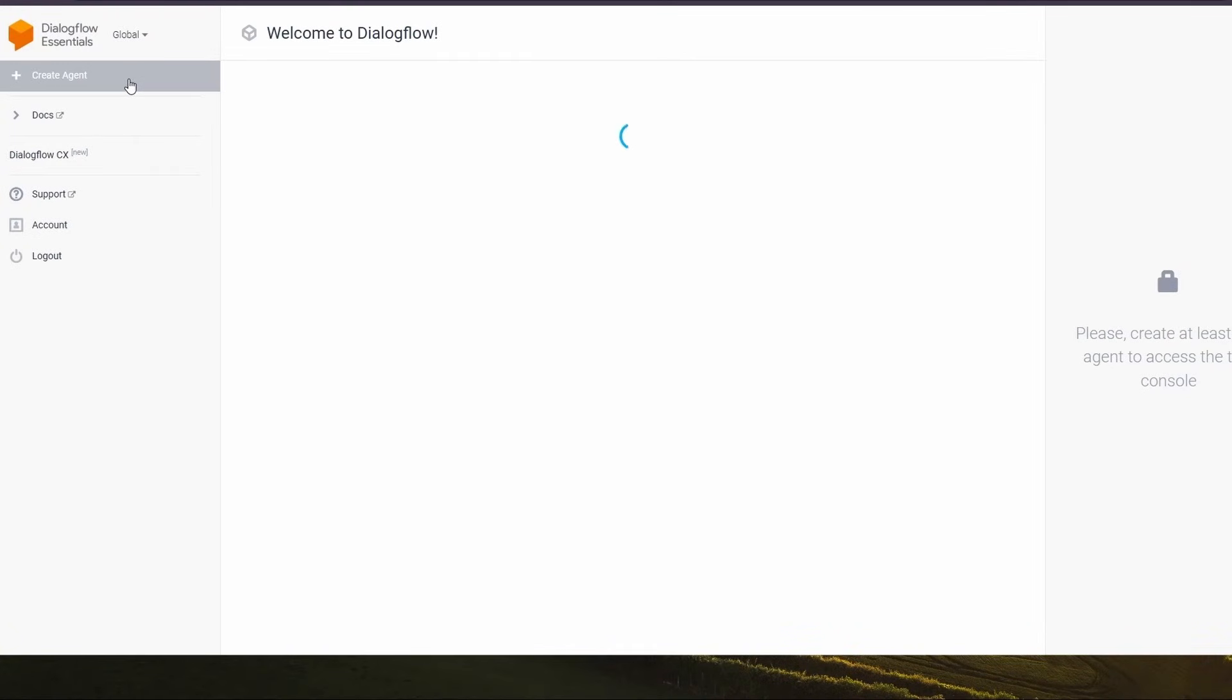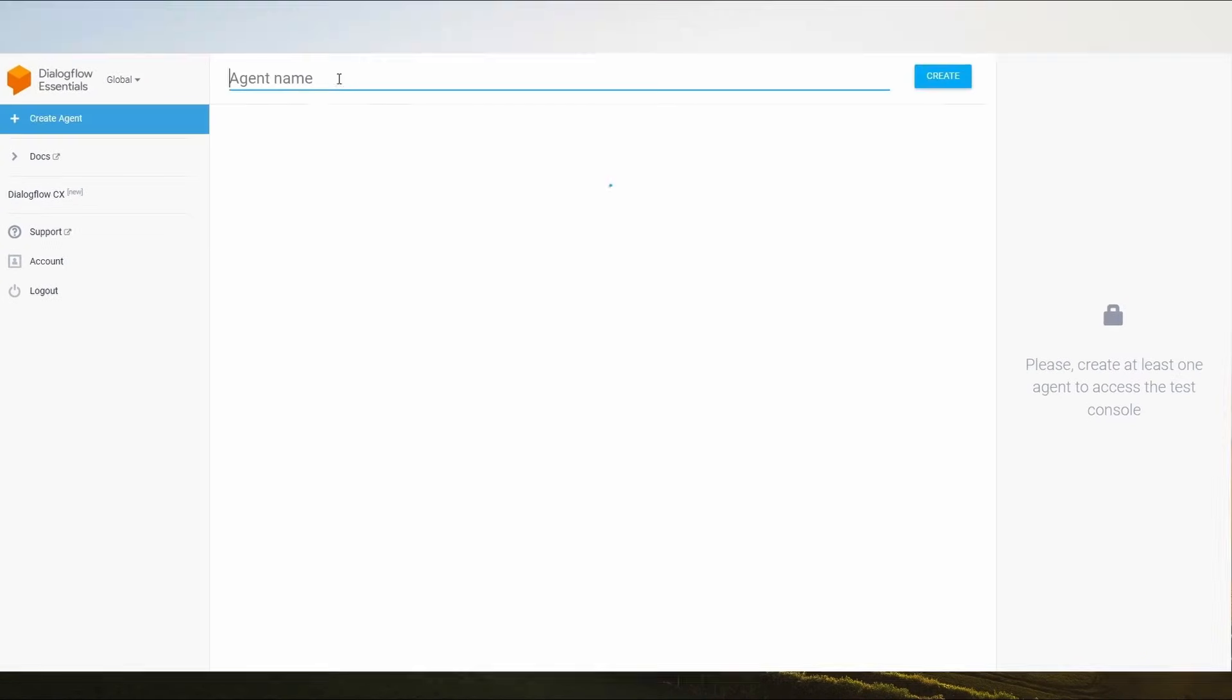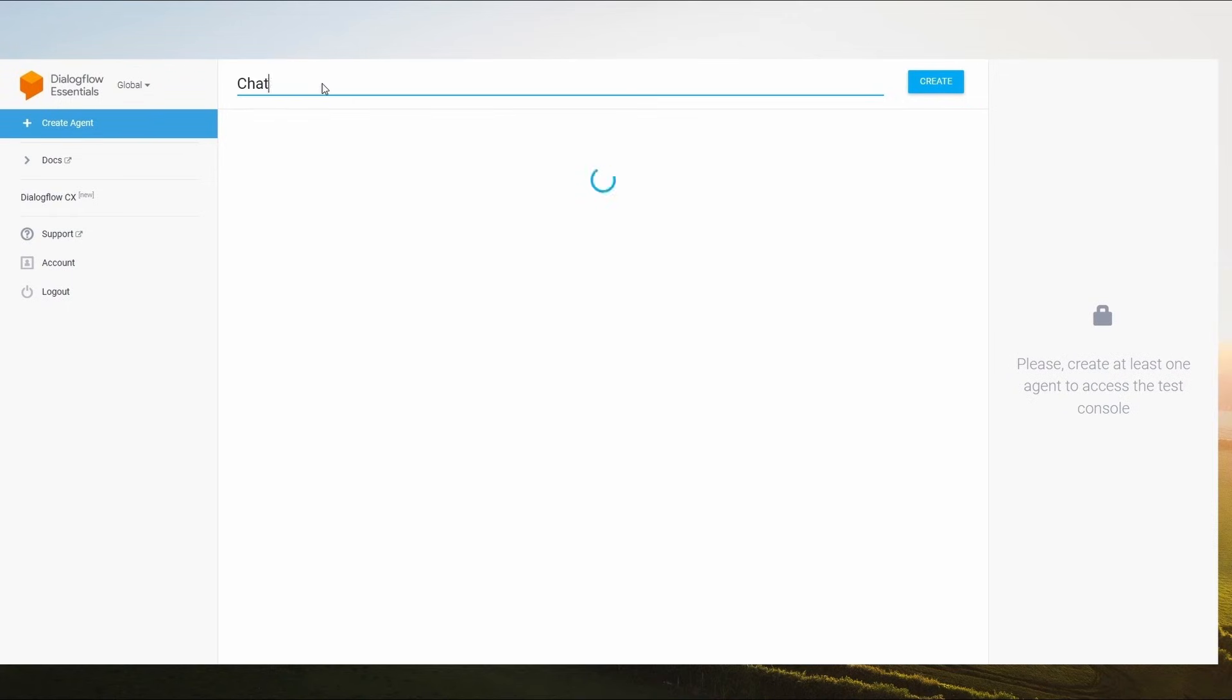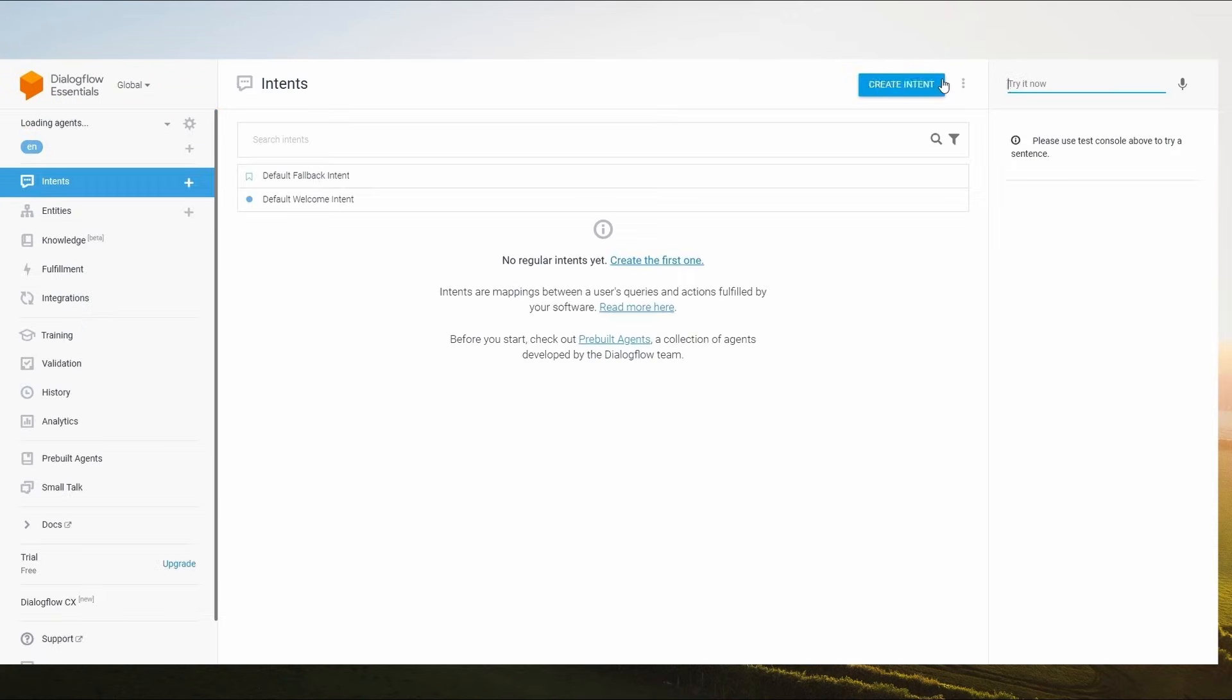Click on Create Agent and name your agent. After that, click on Create button. Here we have successfully created an agent.